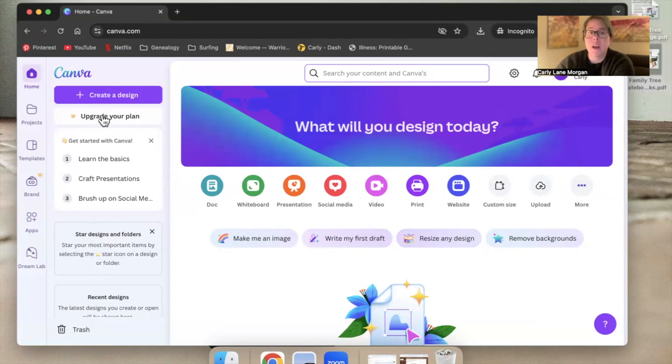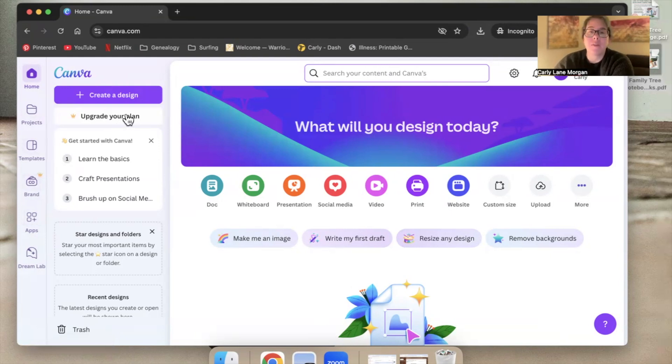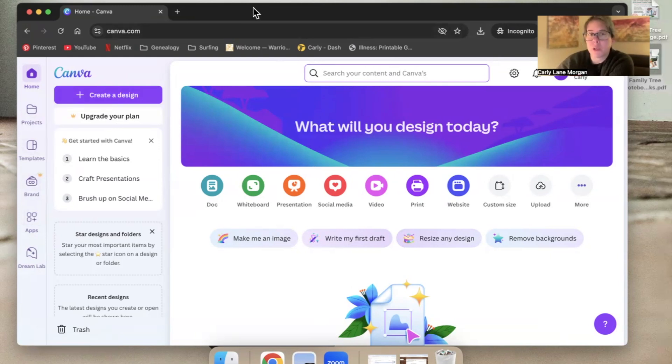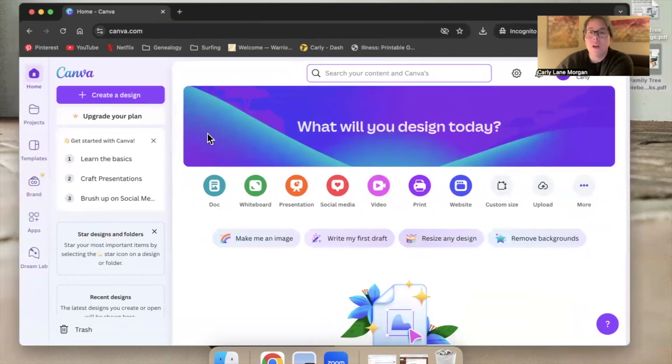But you don't have to upgrade. Upgrading gives you more tools, clipart, things like that. But you can use the Canva templates that I sell with just a free plan. And so that's what we're going to do. We're just going to use a free plan.